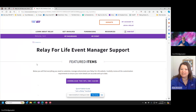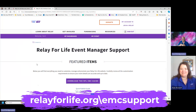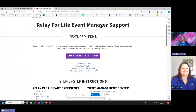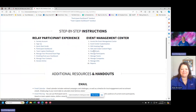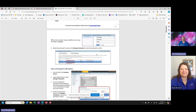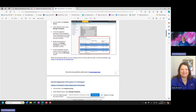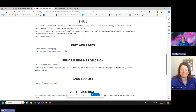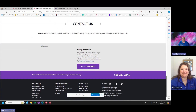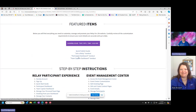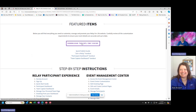You have to go to relay.org/EMC_support to get to this particular page. All of your information about the actual event page — how to create the greeting, how to create content pages, manage your participants, manage teams — if you ever have a question on how to do anything, it's all very simple, it's all click and drag. If I click on a link like manage participants, it takes you through screenshots showing you exactly how to go manage anything. You've got how to do emails, how to edit web pages, fundraising, and other organizational stuff. There's a lot of good detail here and you can download the whole guide so you have it all the time without having to go back to this page.